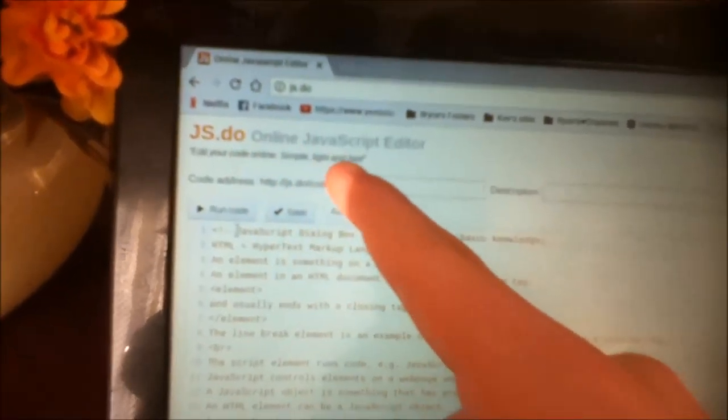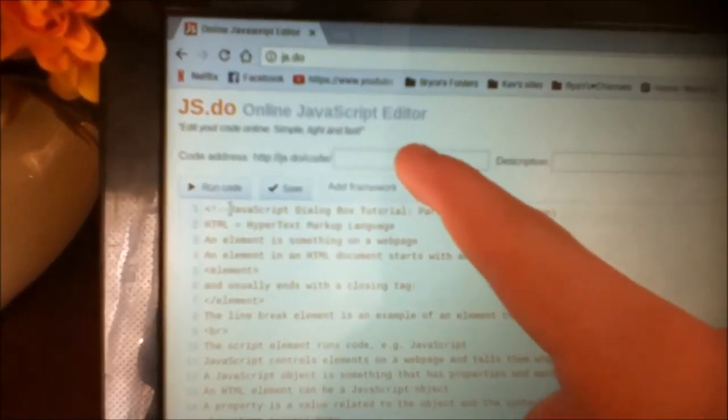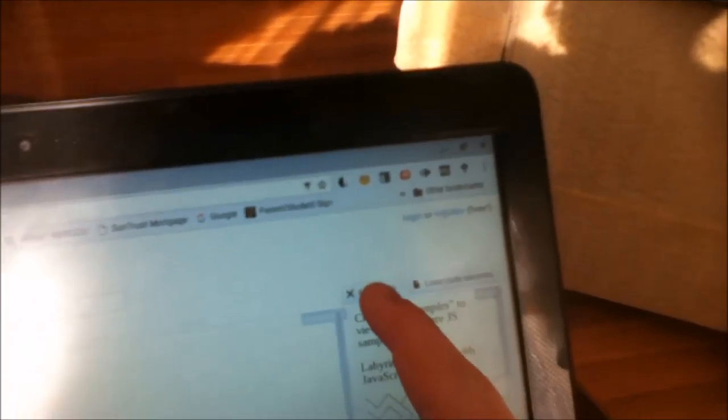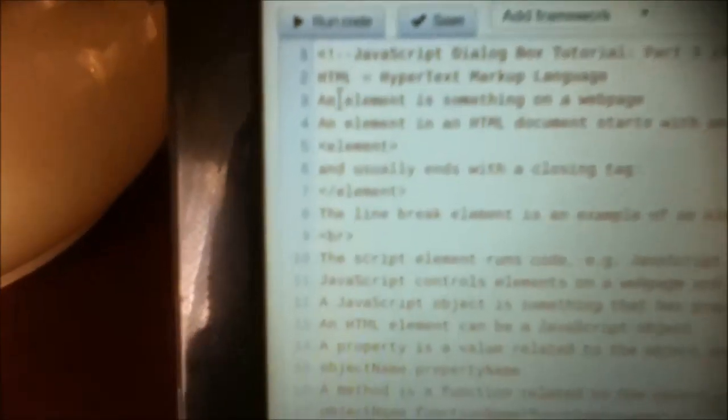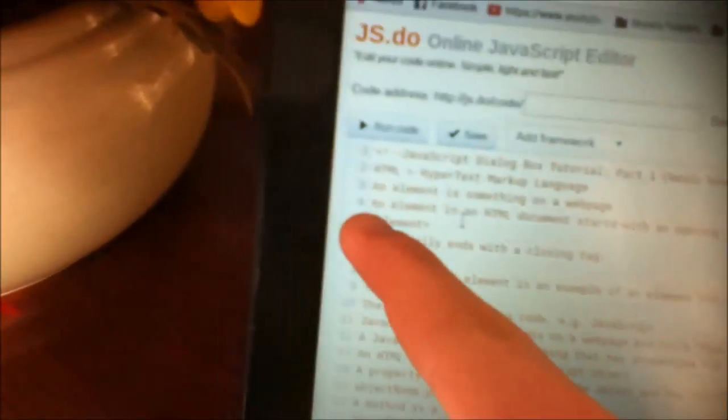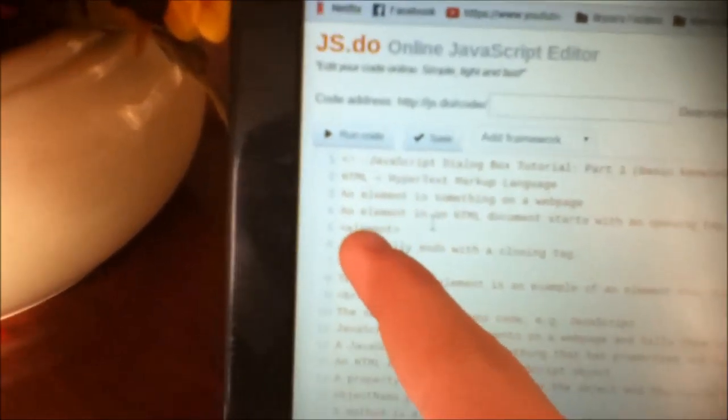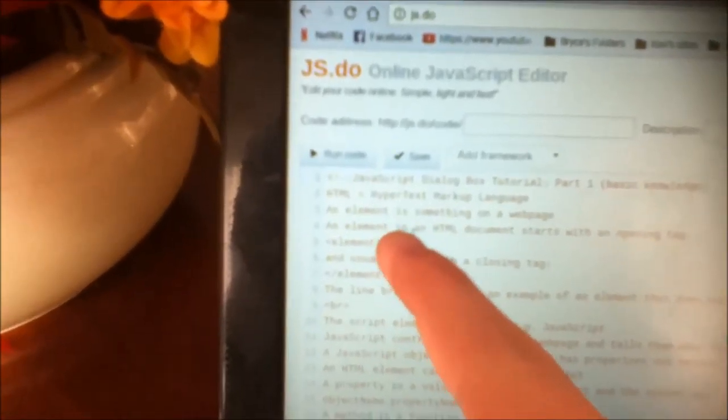This is an HTML comment. It is ignored on the web page. Basic knowledge: HTML stands for Hypertext Markup Language. It's what creates the actual web page. An element is something on a web page. So the text there — that's an element. This text field here — that's an element. This full screen button is an element.